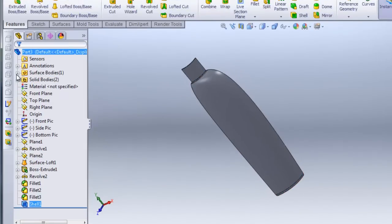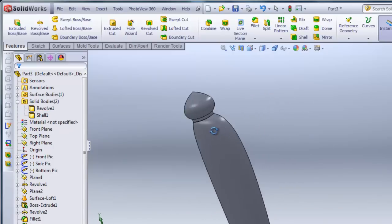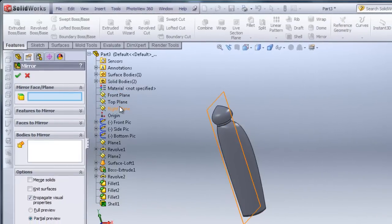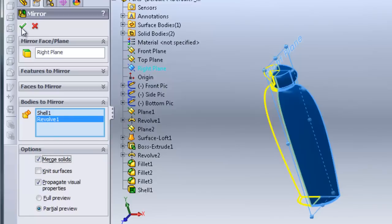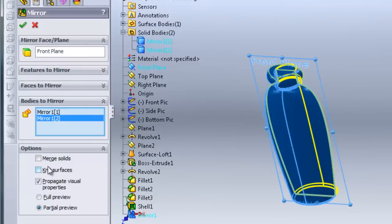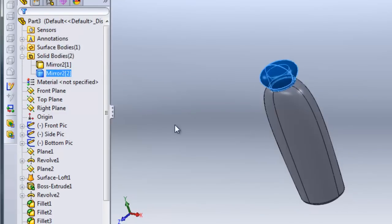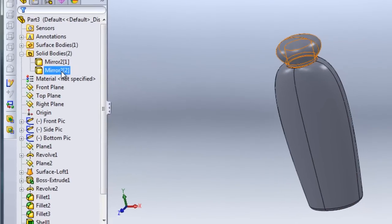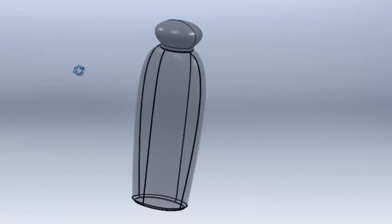Now I'm ready to mirror. I'll show both solid bodies — the cap and the bottle. I'll click Mirror, select the right plane, then under Bodies to Mirror I'll select both the cap and the body, and under Options I'll check Merge to merge the bodies together. I'll do it again, this time mirroring with the front plane, selecting both the cap and body, and checking Merge. You can see under Solid Bodies the body and cap are now merged together. If you want to make the bottle transparent, you can right-click on that body and change to Transparency so you can see through it. Hope you enjoyed this tutorial — happy modeling!